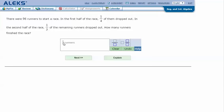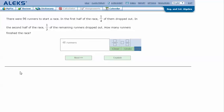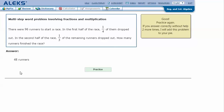In my ALEX screen, type in the answer from my notes: 48, and click Next. It says I got the correct answer. Thanks for watching.